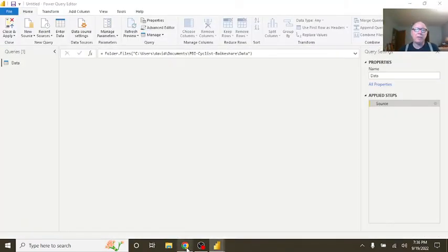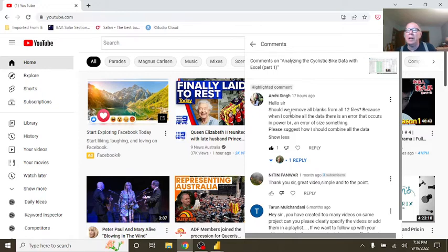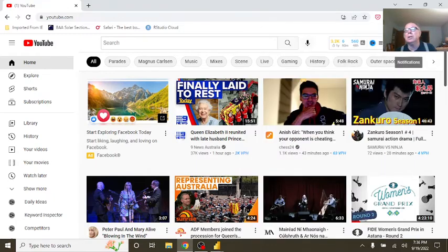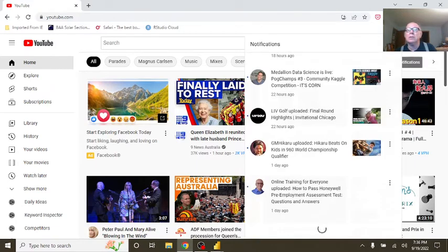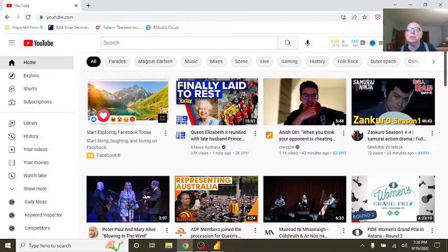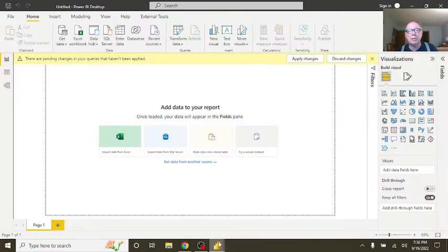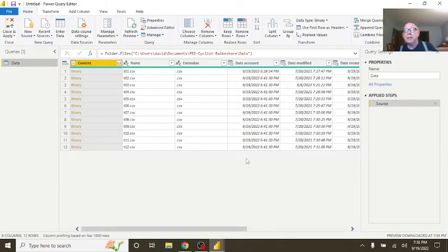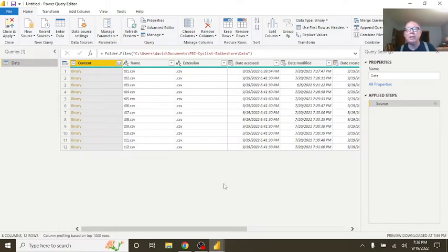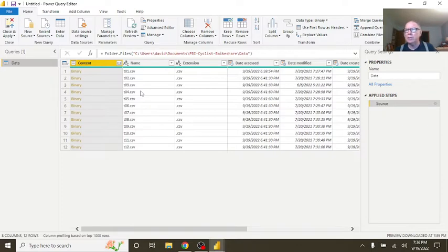Let's go back here first. Let's look at what the question actually is. Hello, sir. Should we remove all blanks from all 12 files? Because when I combine all the data, there is an error occurs in Power BI. An error of size something. What the devil is that? Well, here's the thing. The problem isn't with missing values. Now, it is true that, as you'll see, station name and station name IDs do have roughly about 112,000 rows that are missing any value. But that's not actually the problem.